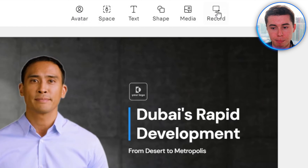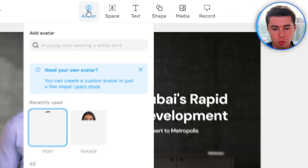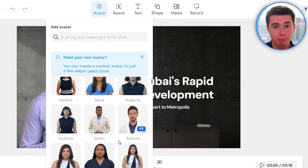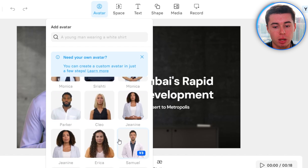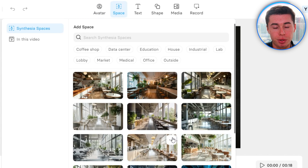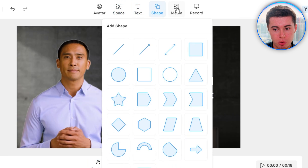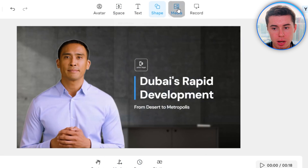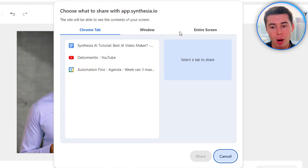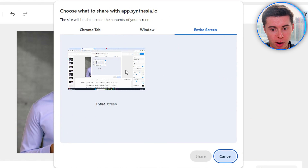Then we've got the main editing bar at the top of the screen. Starting with the Avatar, where we can change the avatar on screen. Then Space, which lets us change the background. We can also edit with text, shapes, our own media, and even record in a PowerPoint presentation style from my actual device. And then we've got the editing menu on the right-hand side.